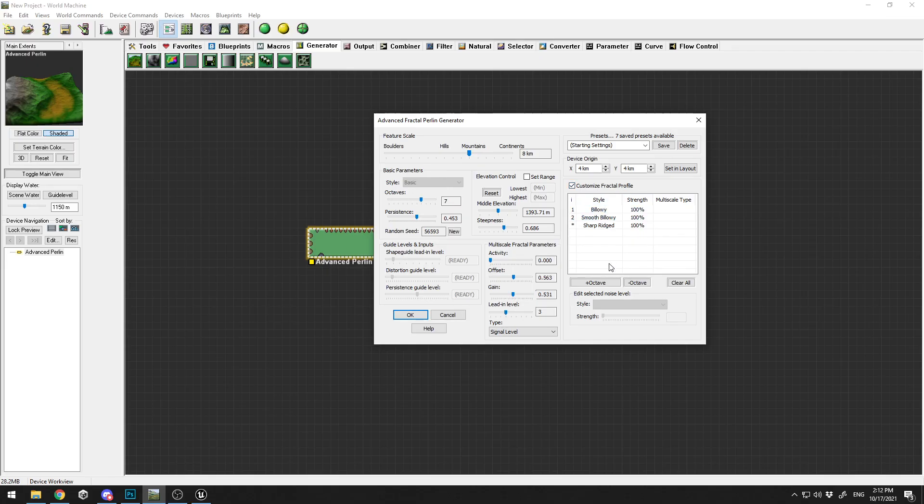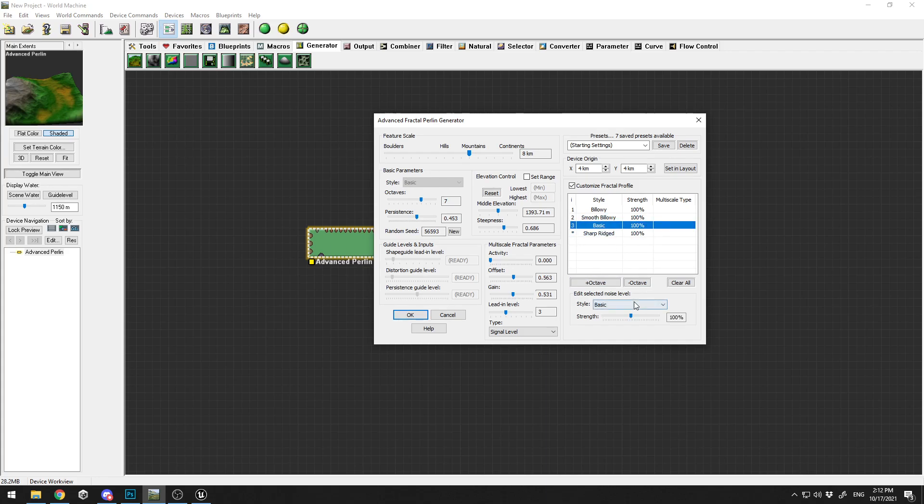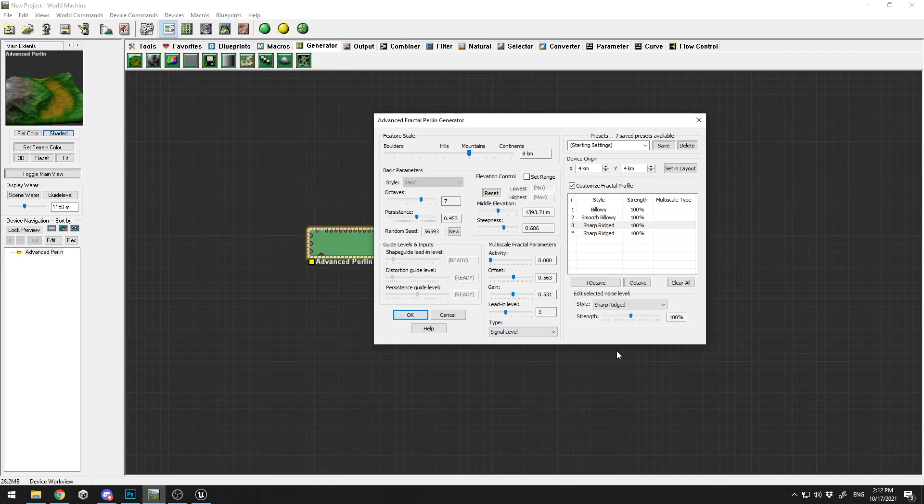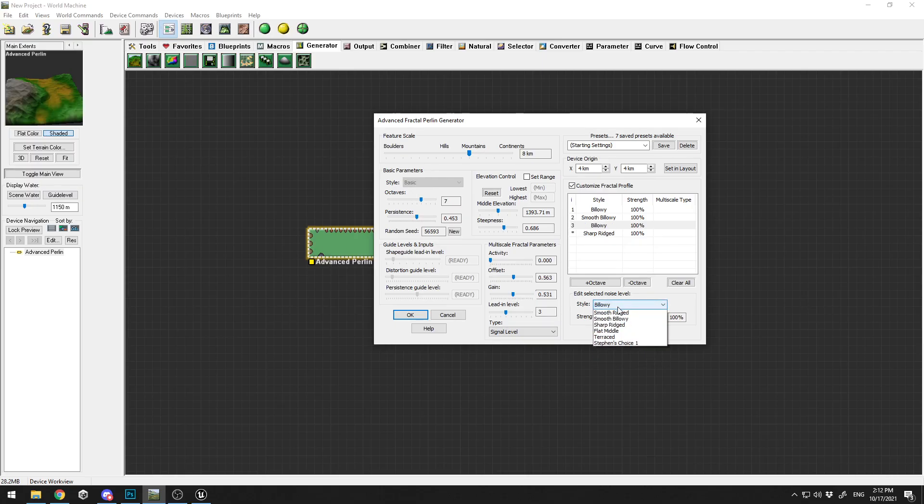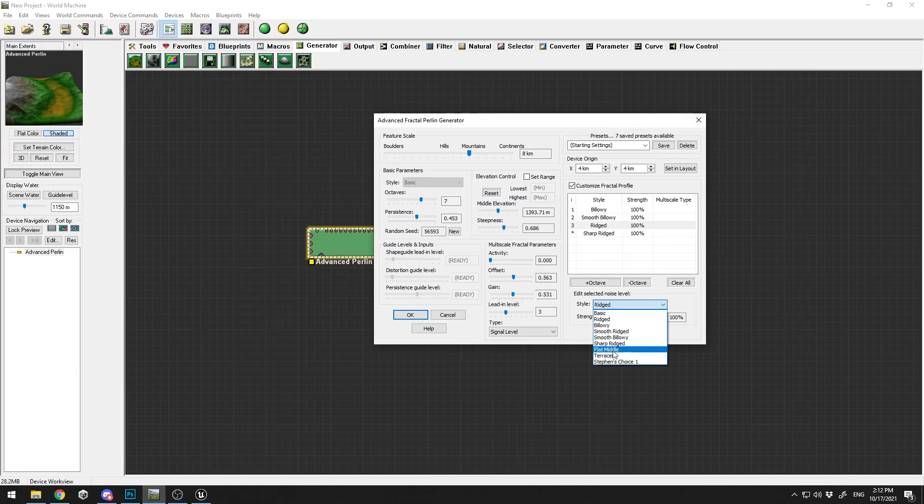Here in the Customized Fractal Profile you can add different octaves. If I add this one basic, for example, and if I start choosing different styles, you can create more effects on it. You can create flat middle, you can select the strand on it, let's say 125.